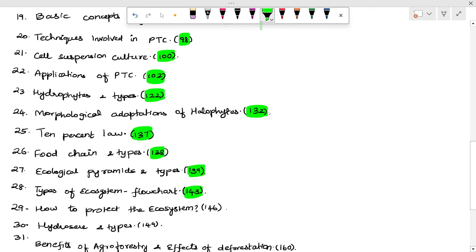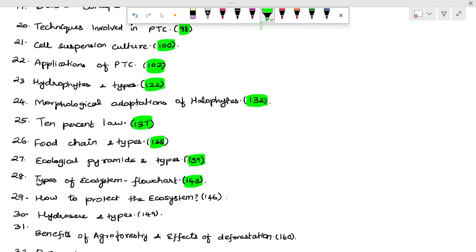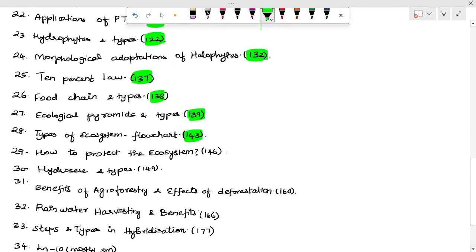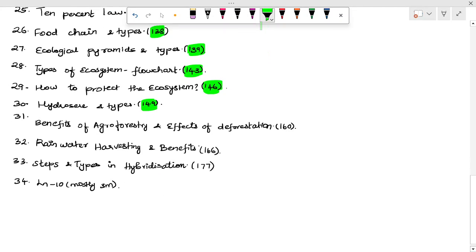Types of ecosystem flowchart — page 143. How to protect the ecosystem — page 146. Hydrosere and other types, and the stages — page 149. Benefits of agroforestry and effects of deforestation — page 160. Rainwater harvesting and its benefits — page 166.